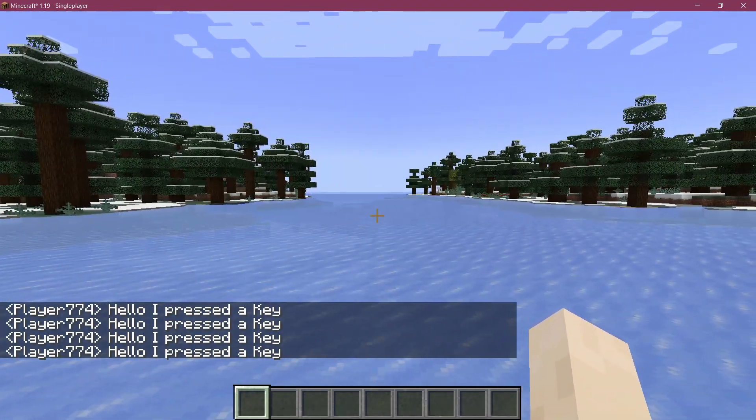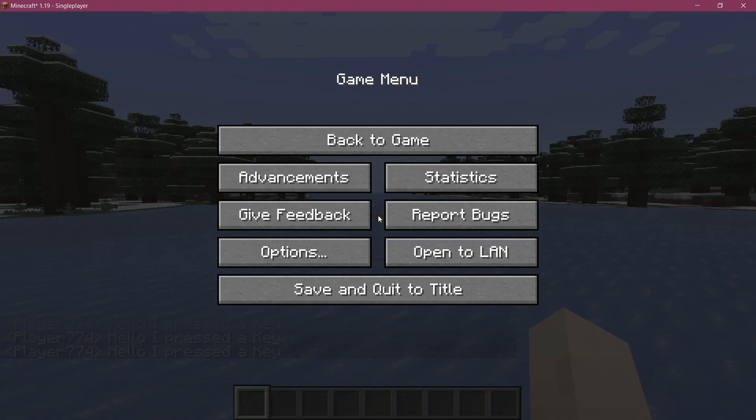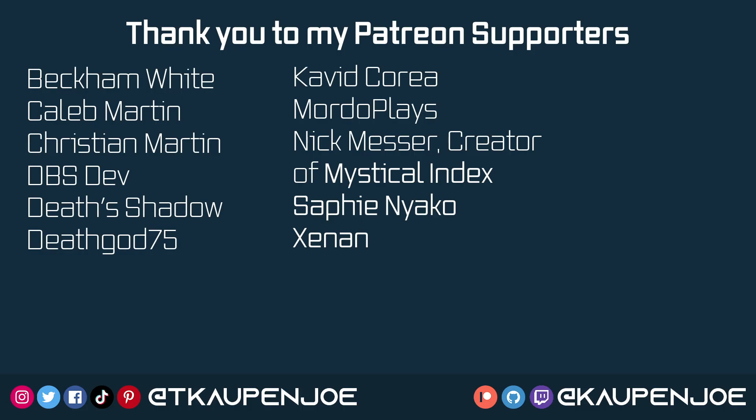That is pretty much how easy it is to add a custom key bind to Minecraft. For the actual functionality, we'll need custom networking, which we're going to cover in the next video. I hope to see you all there.